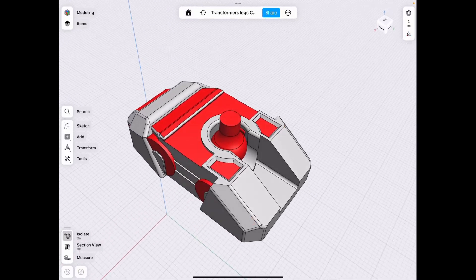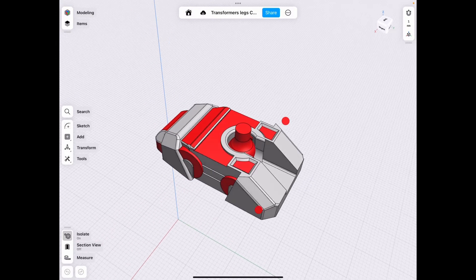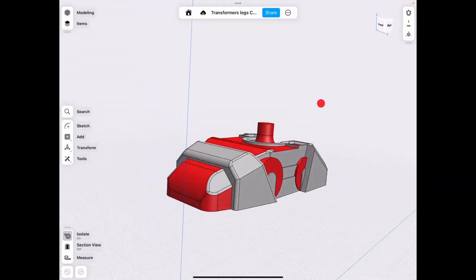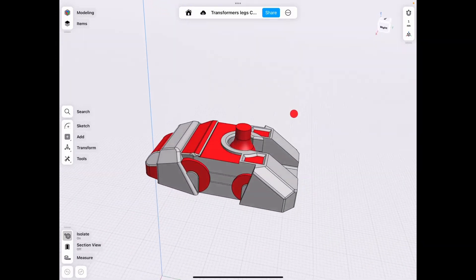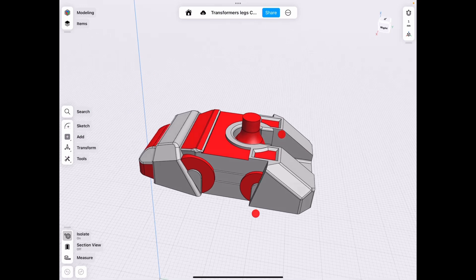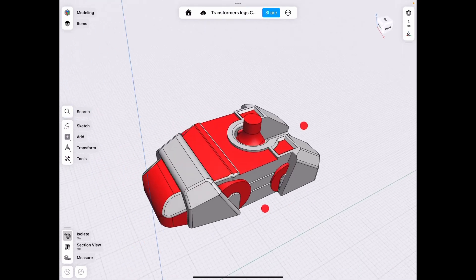Hey guys, welcome back to J-Lake 3D. So as you can see here, we have a Transformers leg or shoe, whatever you want to call it.